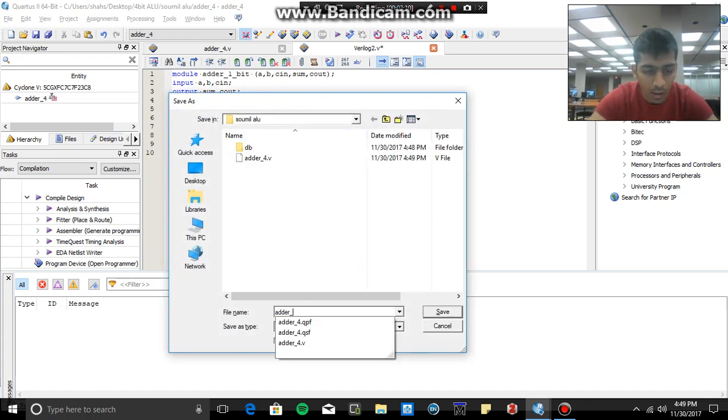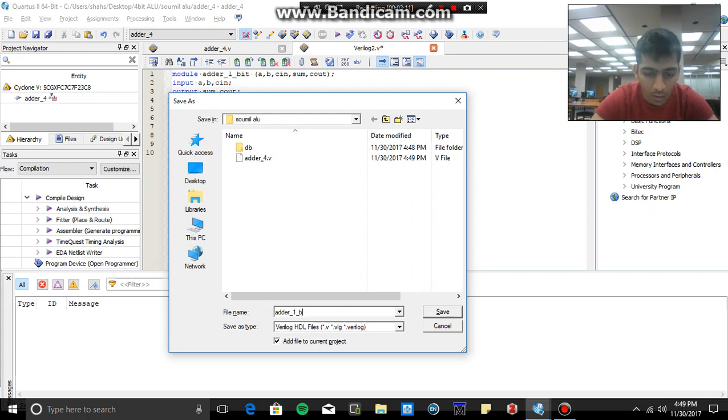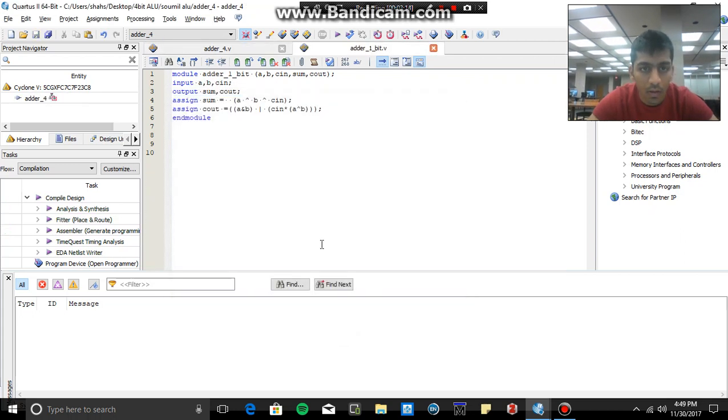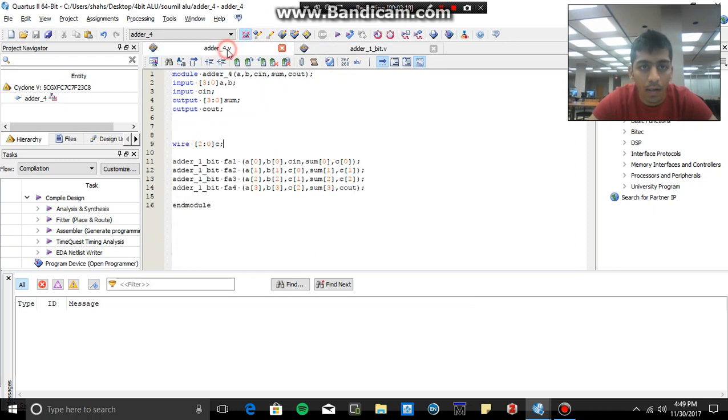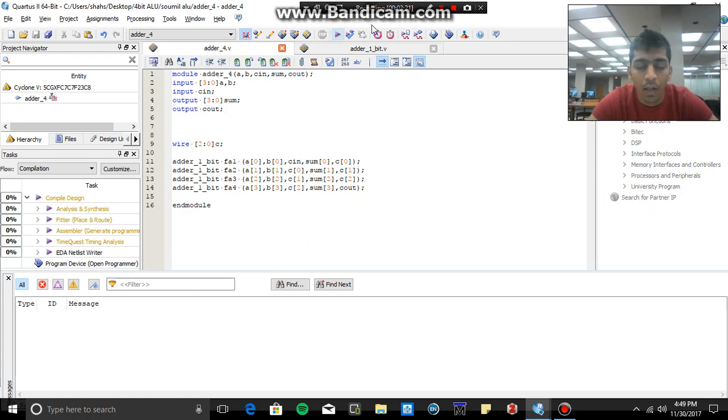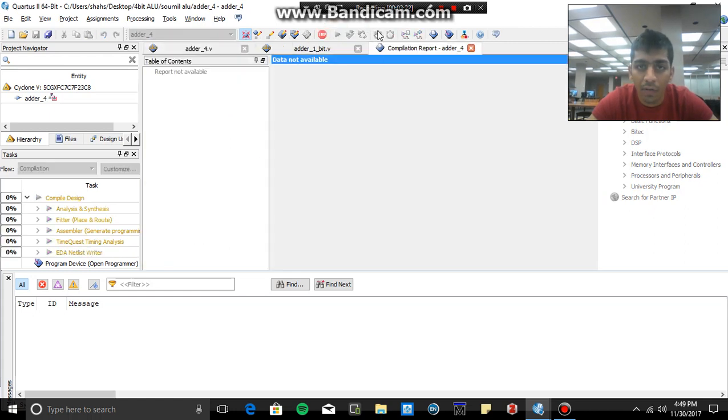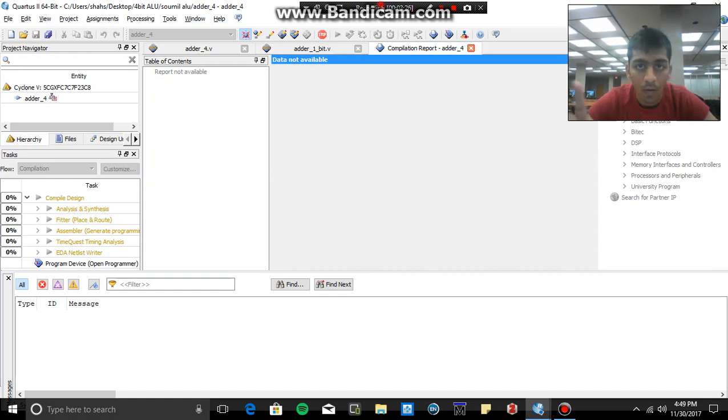And save this file also, and just hit the compile button. Now I'm pausing the video because it's going to take time, so let's wait for the code to compile.